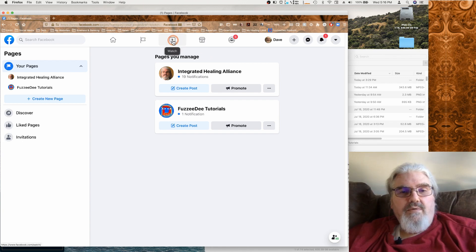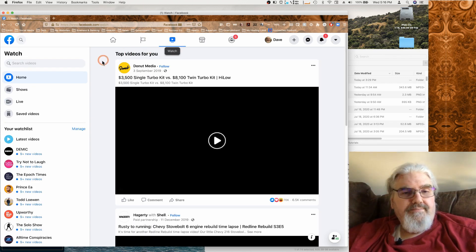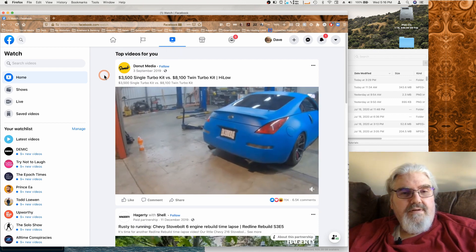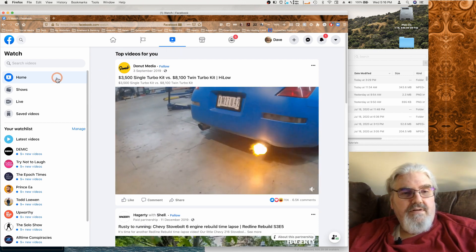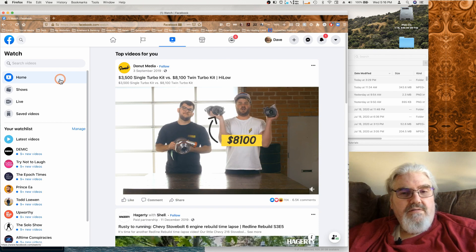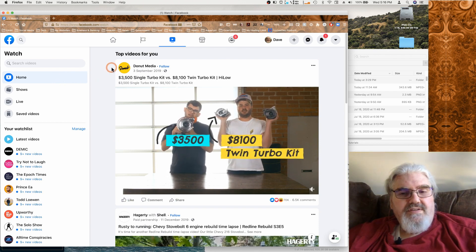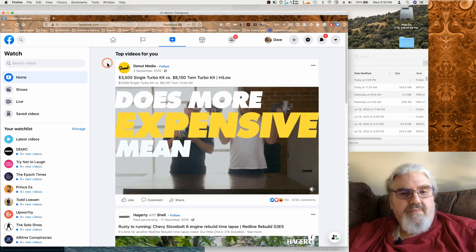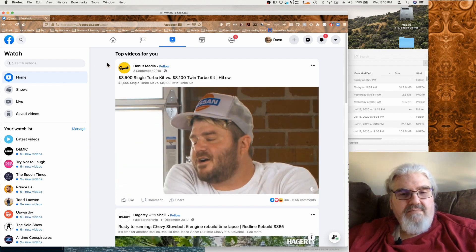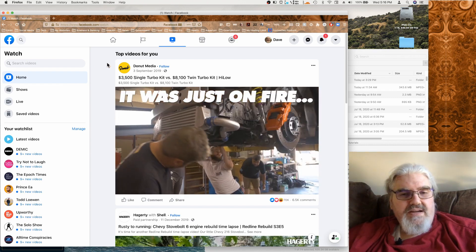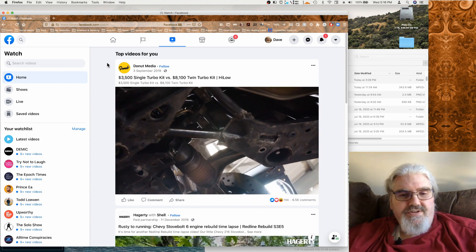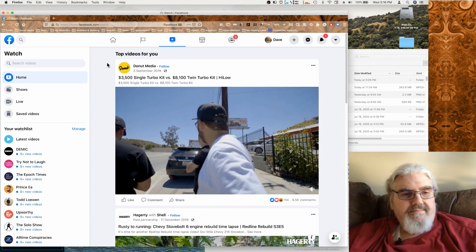And now we'll go to the watch section. And so if you're on the home area of this, it's going to show you the ones that it's recommending based on pages you've liked or videos that you've clicked like on.